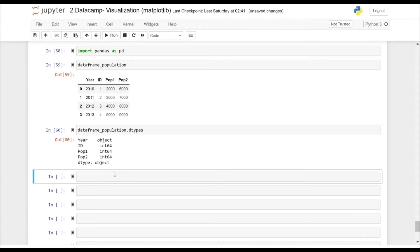These are the data types of the columns that we have. We have three integer data types, and the Year is of type object.